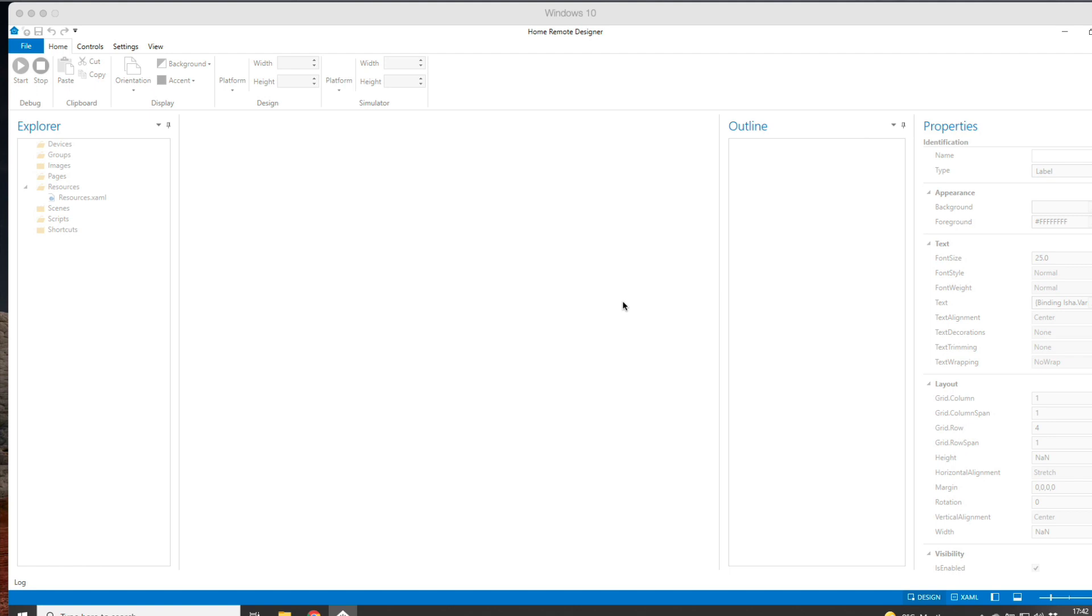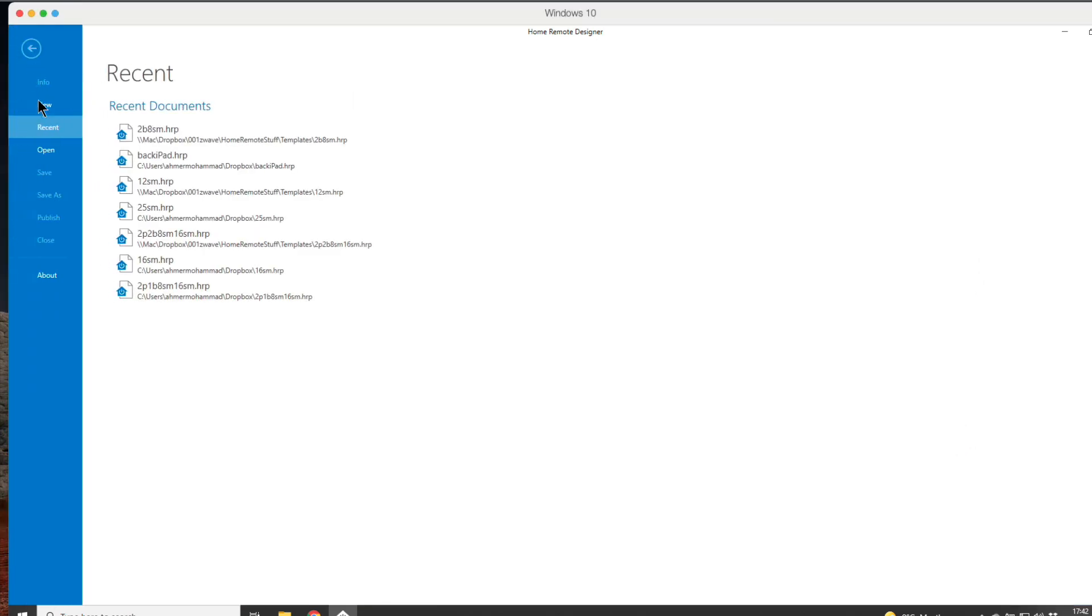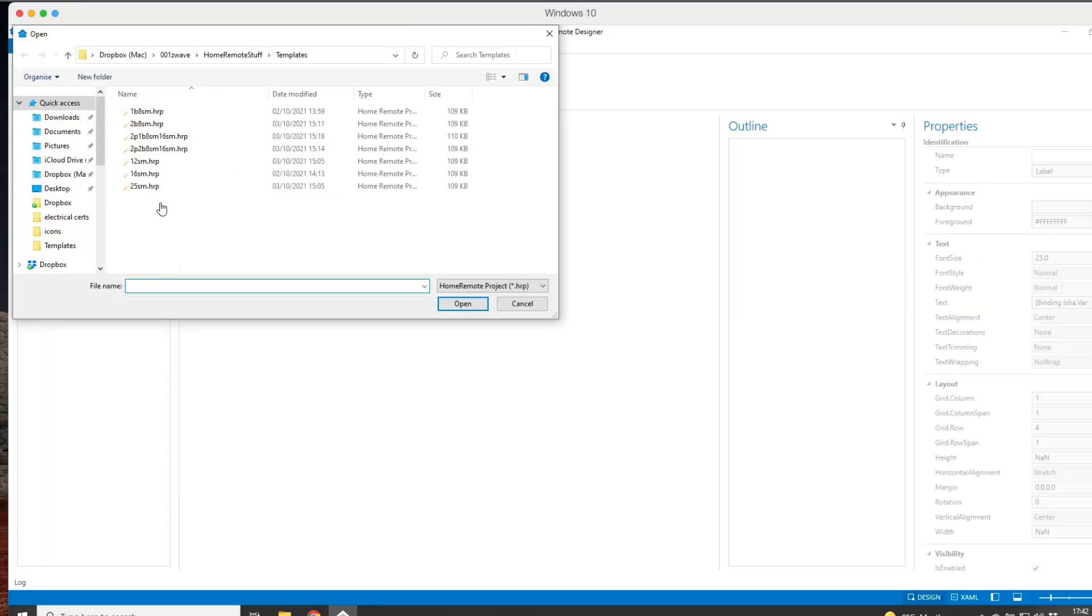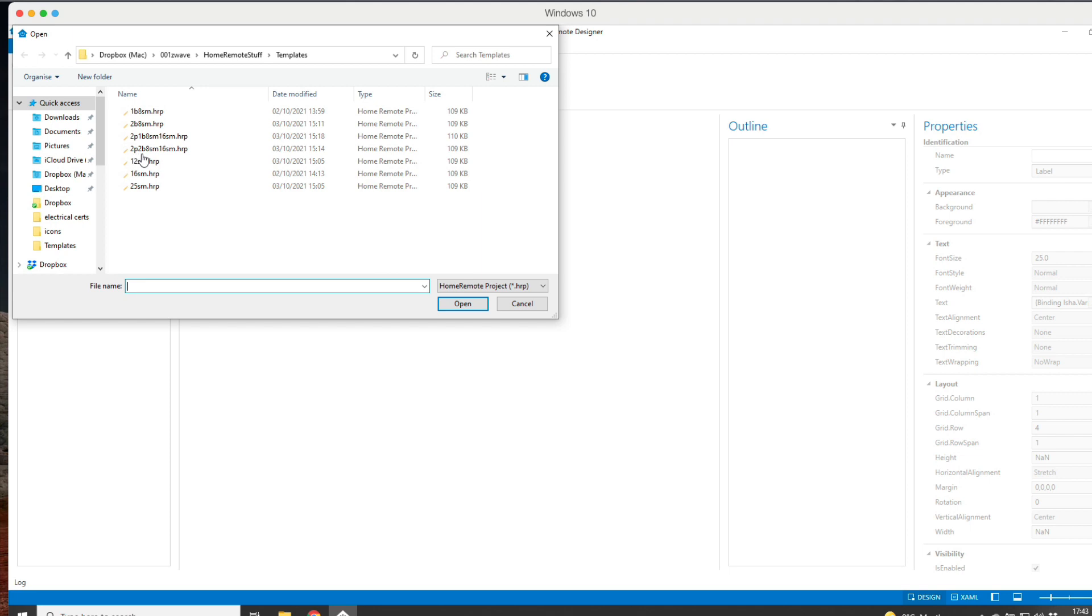Let's start with the templates. I've already got my Home Remote designer window open. These are the files: one big box with eight smalls, two big boxes with eight smalls, a two-pager with one big and eight small plus sixteen small on the second page, two pages with two big boxes, and then twelve, sixteen, and twenty-five box layouts.